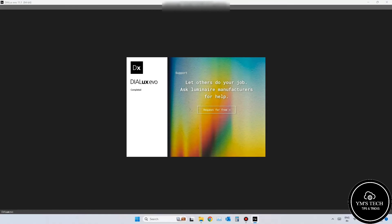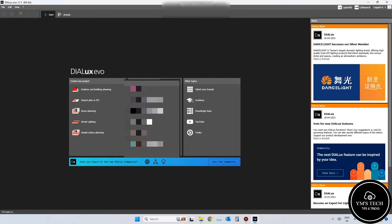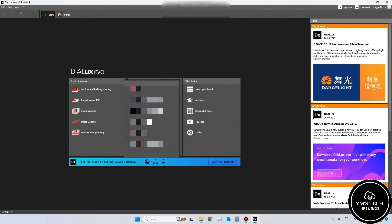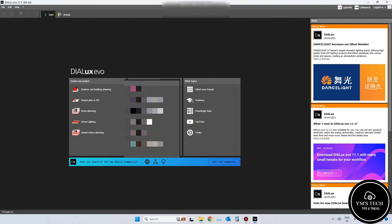After completing the installation, you can run Dialix Evo. You have multiple options to select the project type on the welcome screen. We will explore that one by one in upcoming videos.